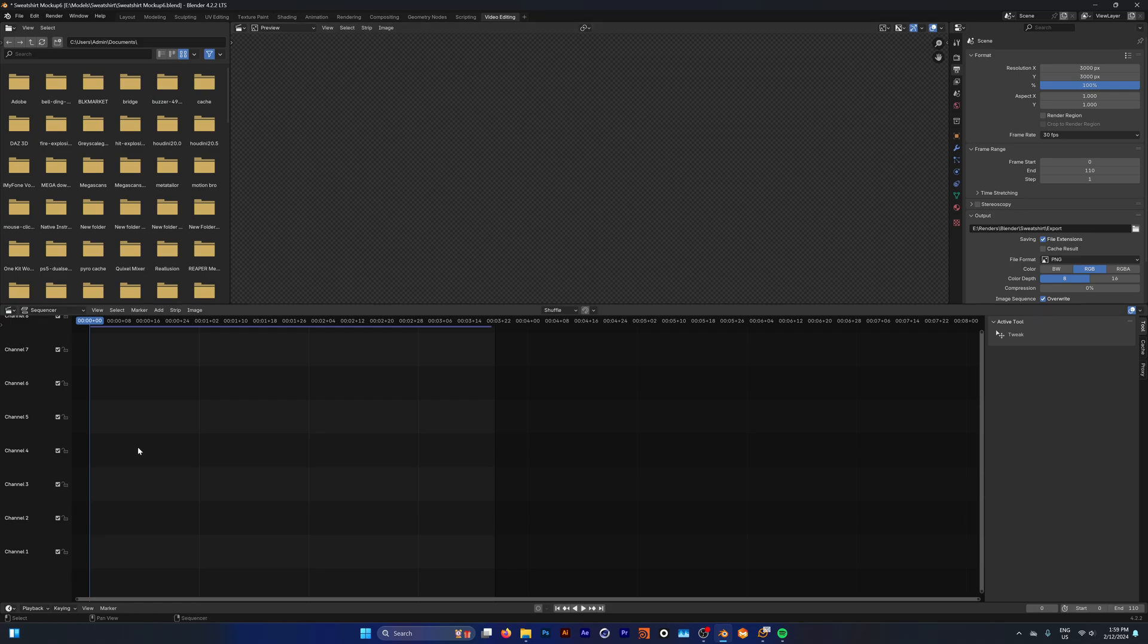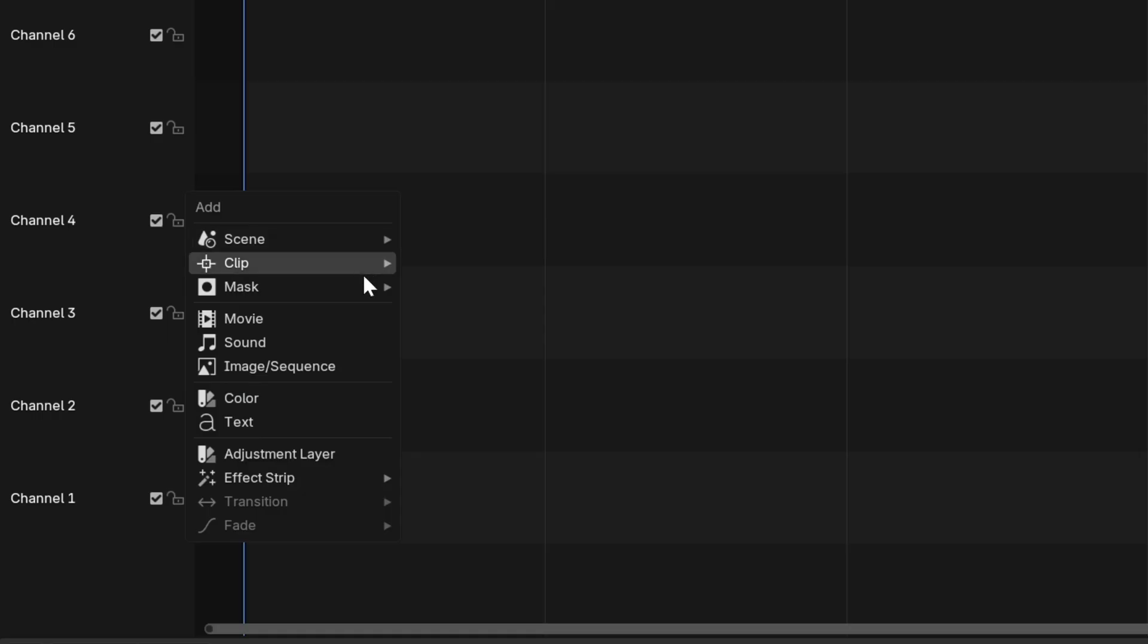The first thing we want to do is import our images. In order to do that we're going to make sure that we're hovering over the sequencer and click shift A, and then we're going to add in a new image sequence.